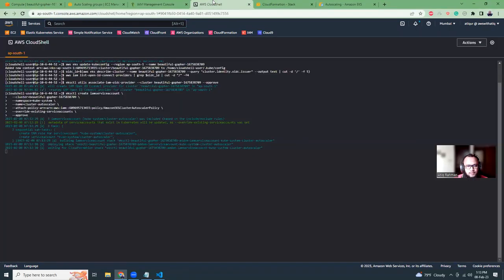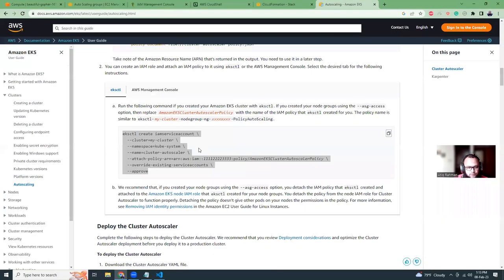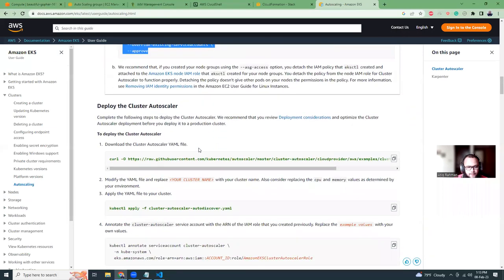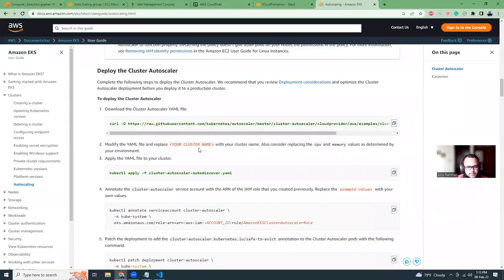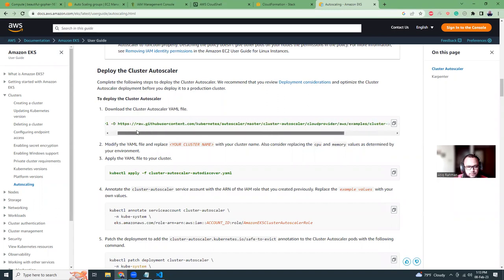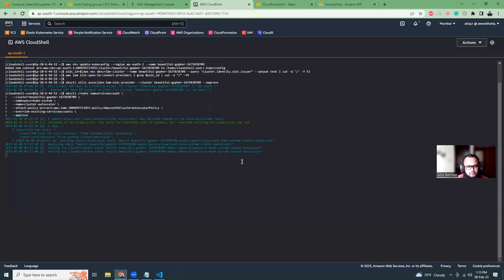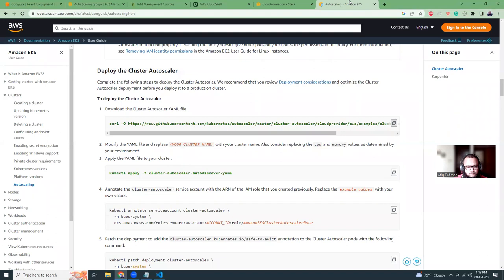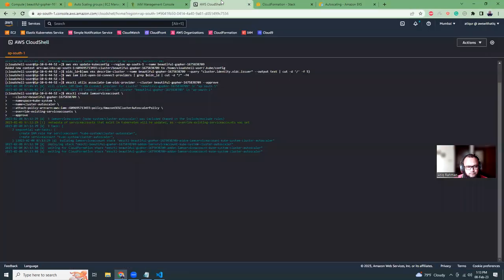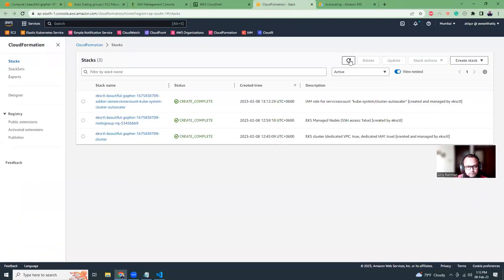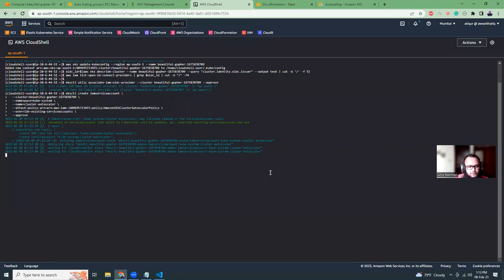So this is creating a service account, and it is done via CloudFormation templates. As you can see, a CloudFormation stack has been created, and then you can view the progress in the CloudFormation console as well. It's going to refresh. It takes around one or two minutes time. That's not a big deal.